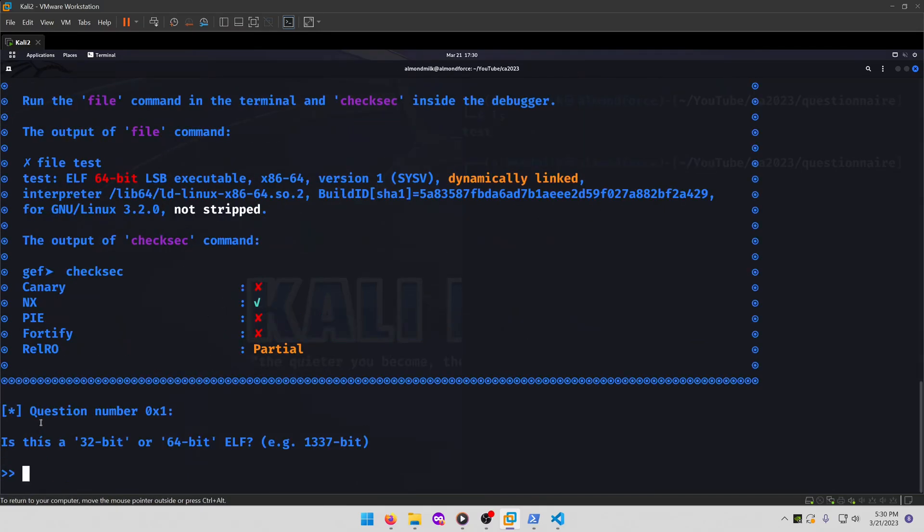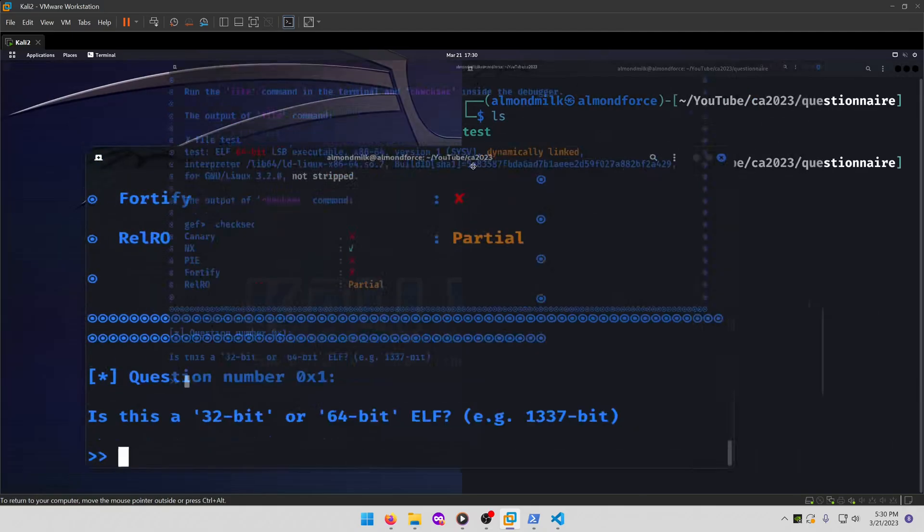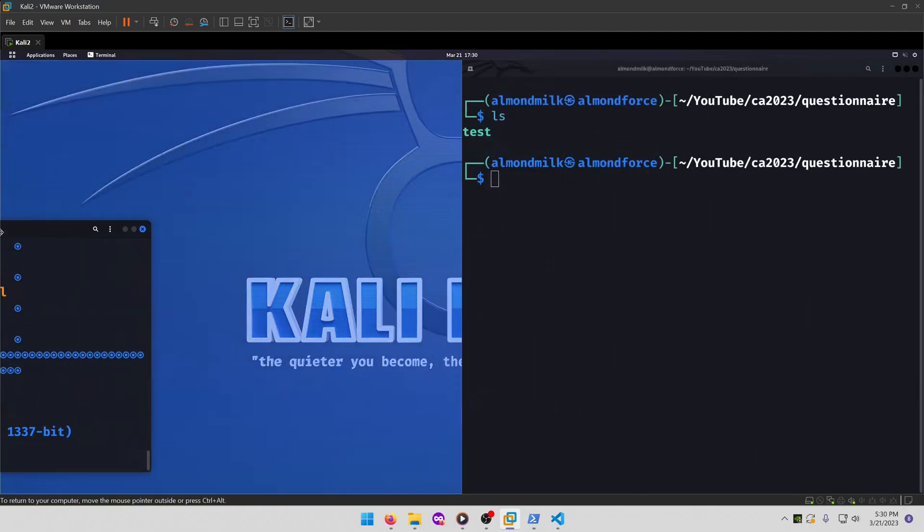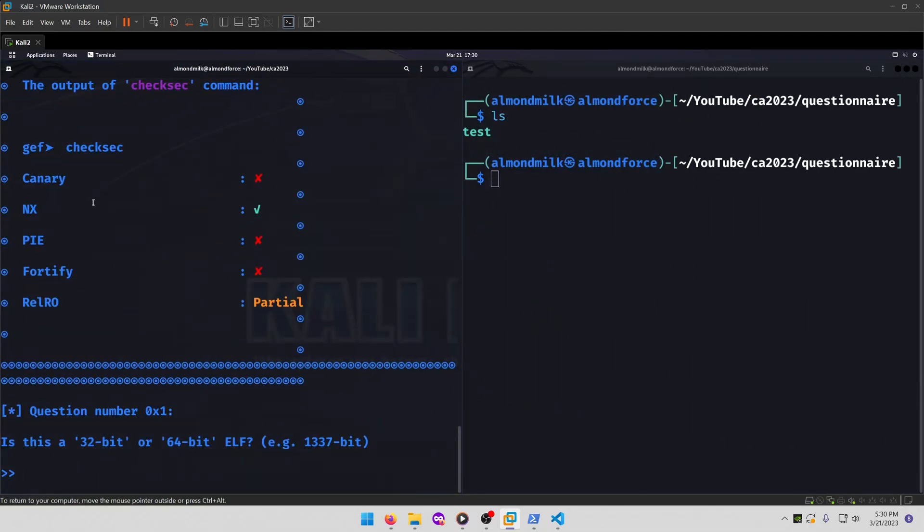Alright, question number one. Is this a 32-bit or 64-bit ELF? Alright, that's an easy determination. They kind of showed you the answer in there, but I'm going to show you how I'm going to answer these questions in my own terminal with the test compiled binary, as well as the test source code we have here.